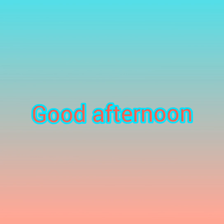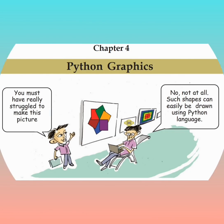Good afternoon dear students. Let's start the 4th chapter, Python Graphics.